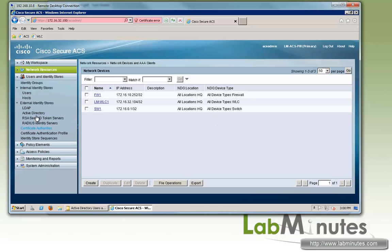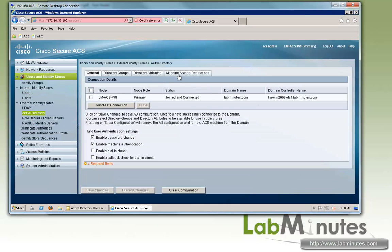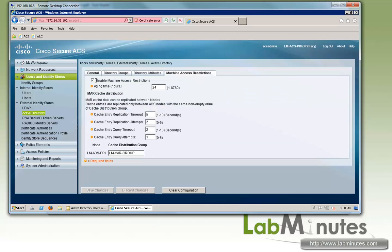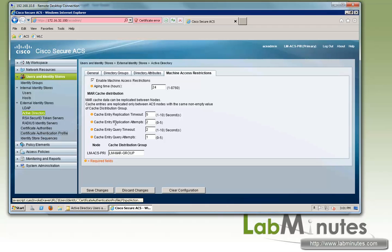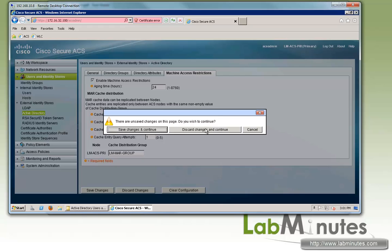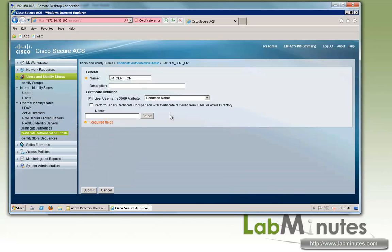Those configurations are machine access restriction under Active Directory where we have it enabled with aging time of 24 hours. We also enabled and configured cache distribution group for cache replication. We also have our certificate authentication profile created to use the CN or common name.